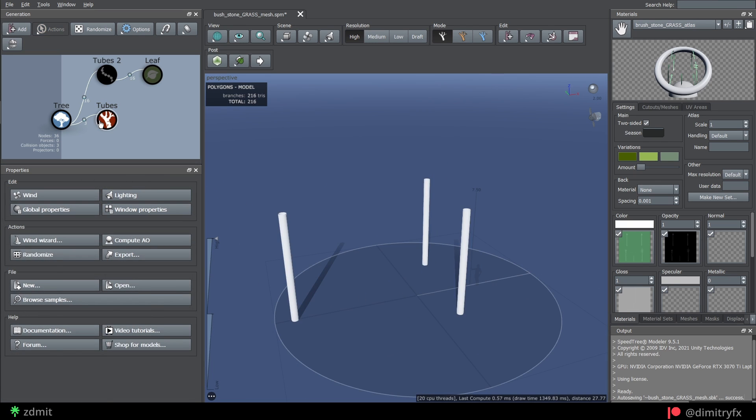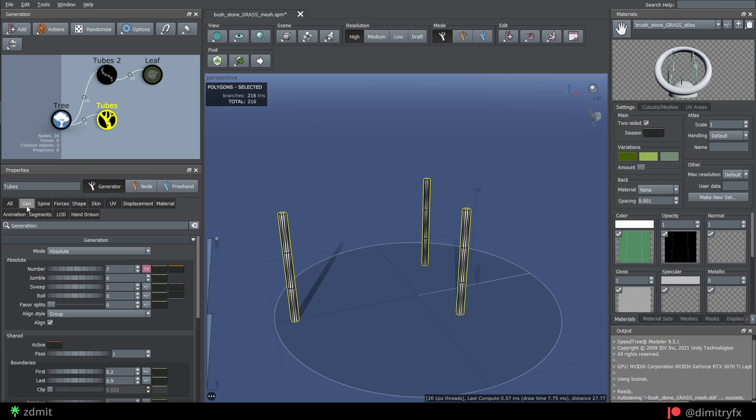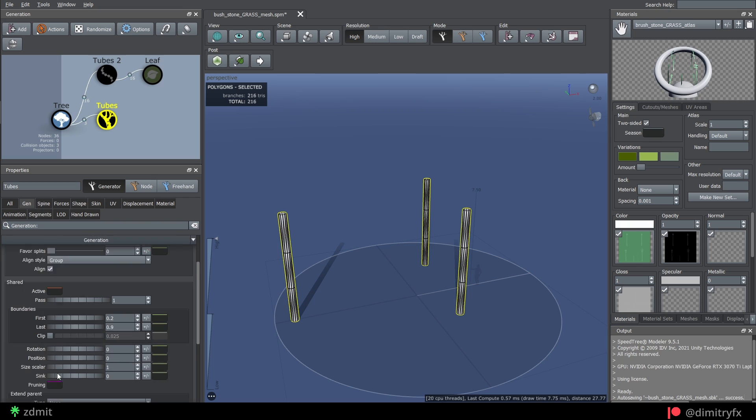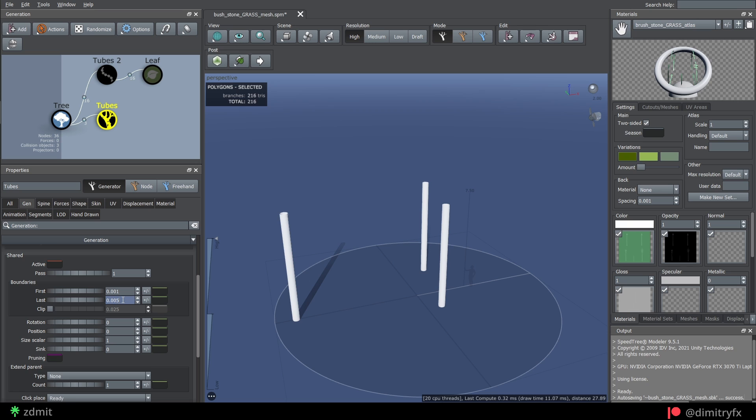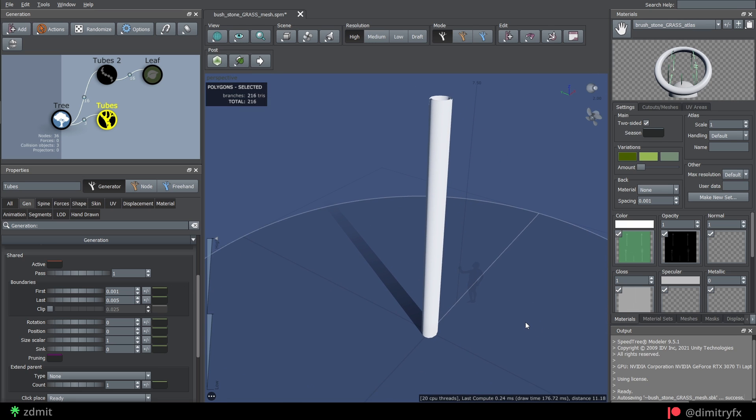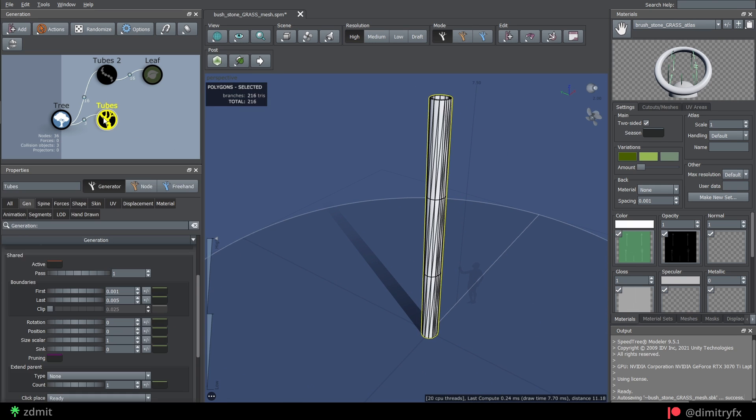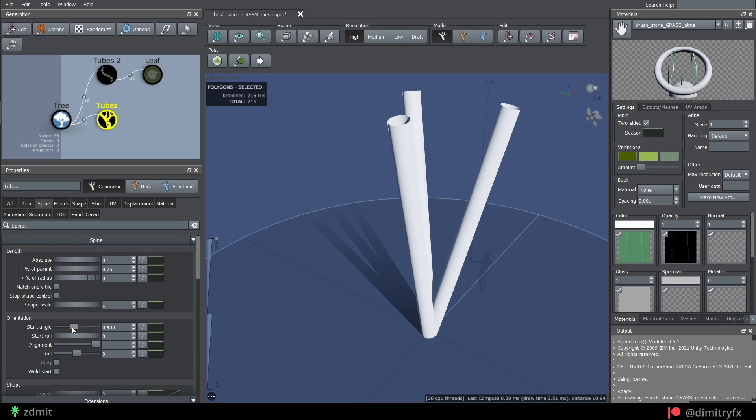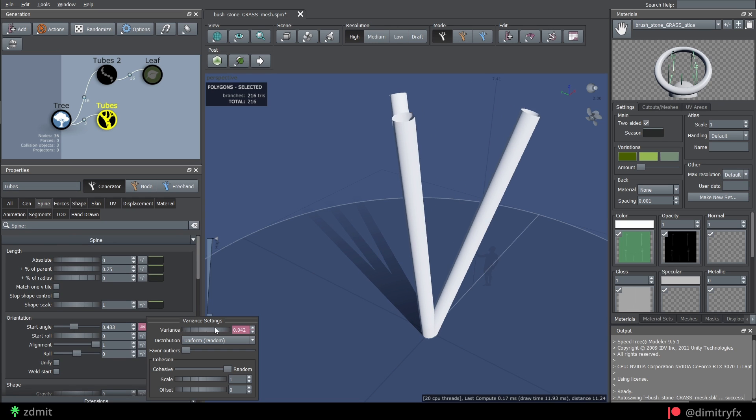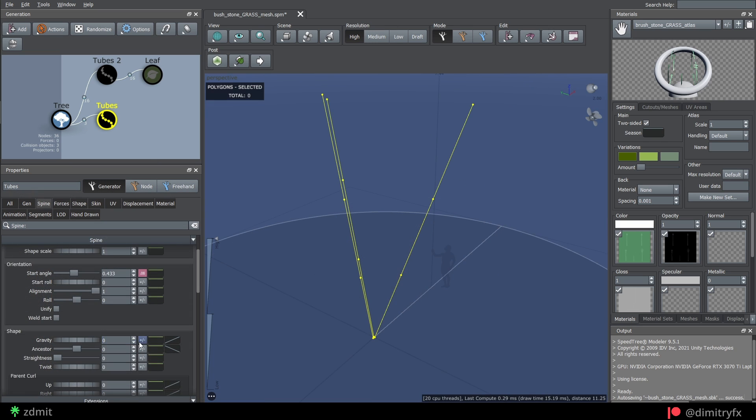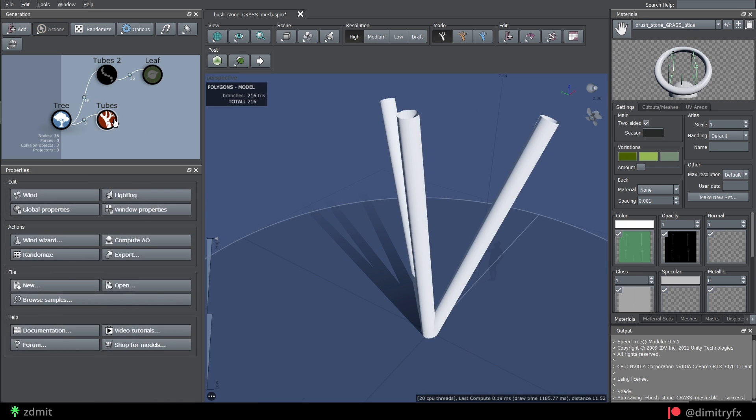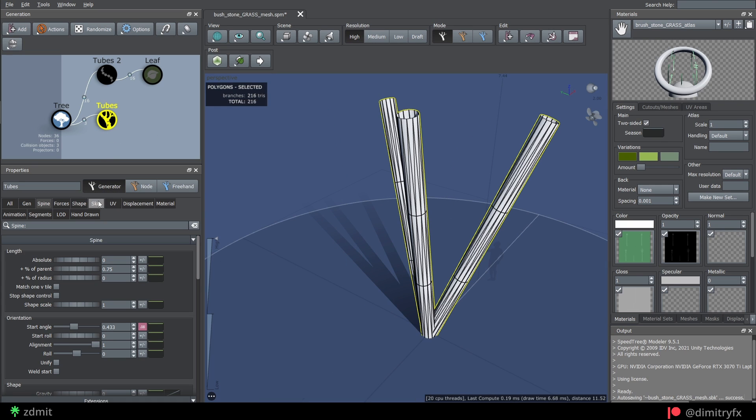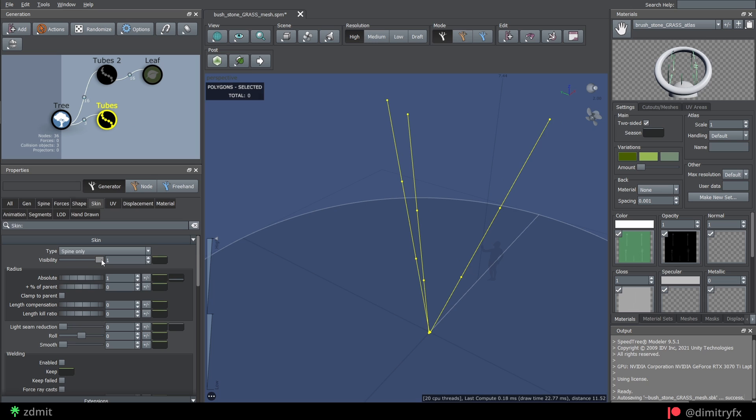In order to move tubes closer to each other, change the first and last boundaries value options. In this case I used these values. This means that tubes won't be spread too far from the origin. To make tubes slightly angled in different directions, add a randomization value to the start angle and gravity as well. Since we won't really need tubes or polygons, we can convert them to spines only under this shape tab.